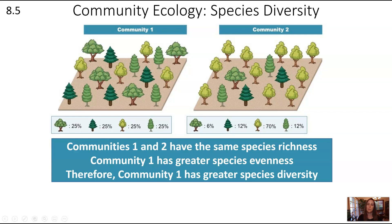Community one ends up having the greater species diversity. Even though both communities have the same species richness — they each have four species — community one has greater species evenness because there is an equal abundance of all four species. So community one has the greater species diversity.